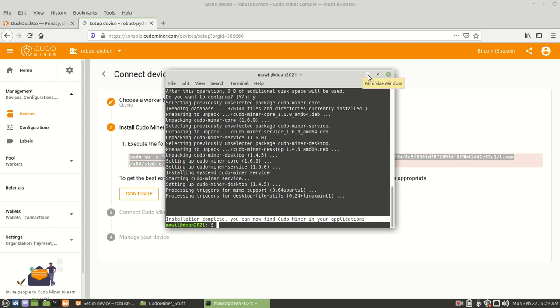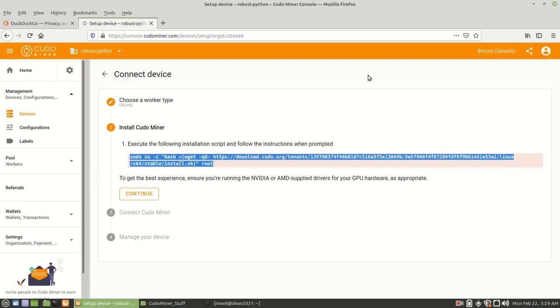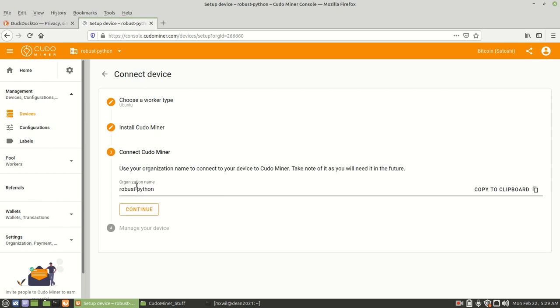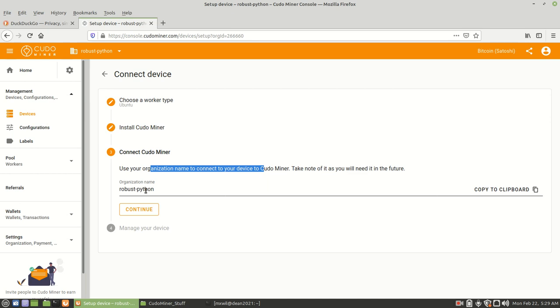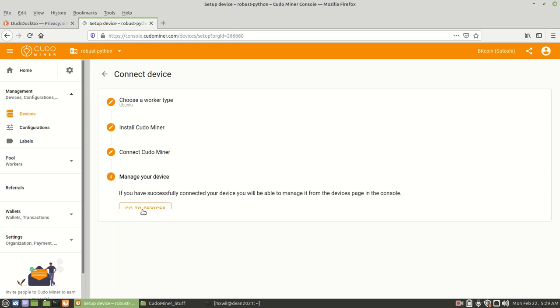Once you go ahead and just minimize this. And then back on your online dashboard, you want to go ahead and click next or continue. And it's going to ask you to go ahead and save this organizational name. So you want to make sure you go ahead and copy it. And I would save it to a text file. And so I already have it saved. And then you just click on continue. And then you should be good to go. Go ahead and click on devices.